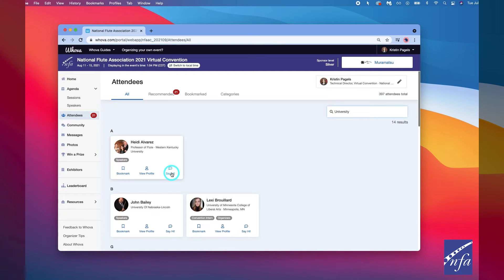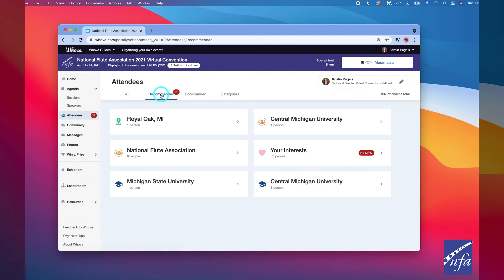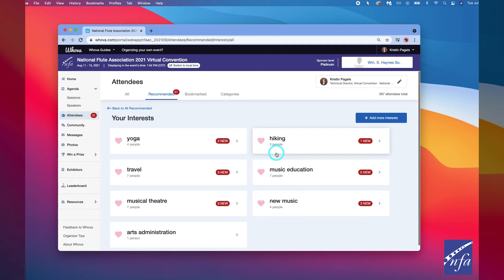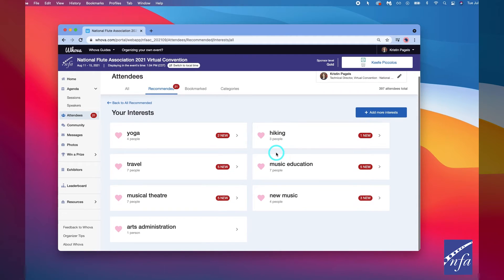To find people with common interests, click the recommended tab on the top of the attendees list to find people you may be interested in networking with. Click into each item to see the attendees who come from the same city or have the same affiliations, educational background, or interests as you.